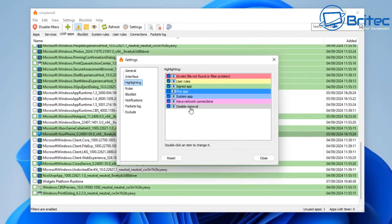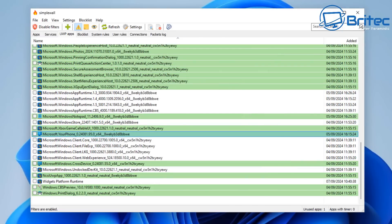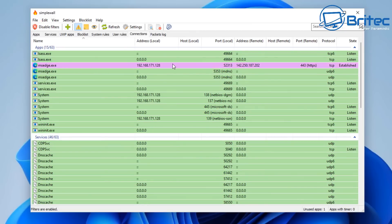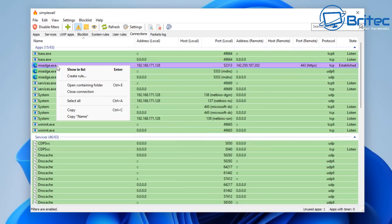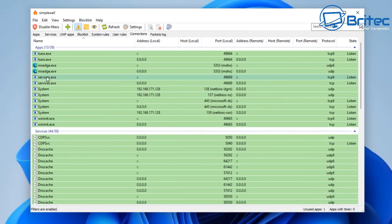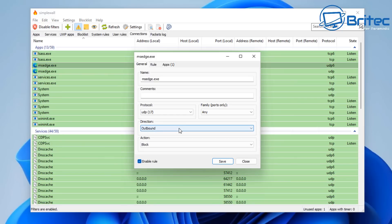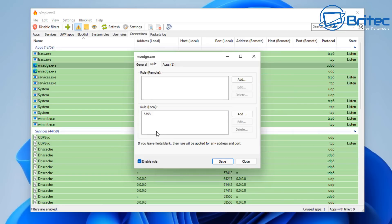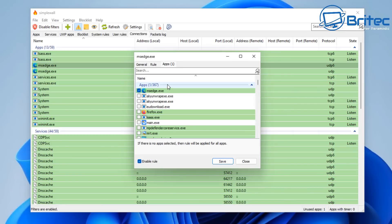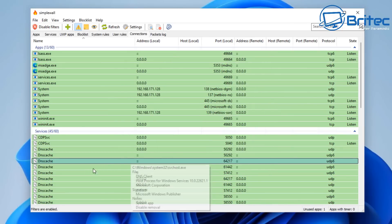Let's reverse this — as soon as we allow it back through, the browser is working again and we've got internet access. The colors tell you exactly what they represent: signed app, system app, disabled, and so on. The connections tab shows all active connections with full information. You can block from here, set a rule, or close the connection. So if a rogue file on the system is calling home, you can block it or close that connection and deal with it if it's adware or malware. You can set rules to block outbound, inbound, or any direction.